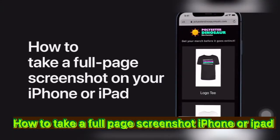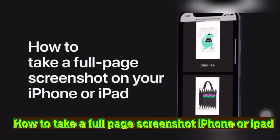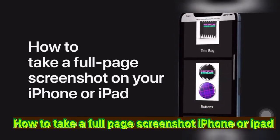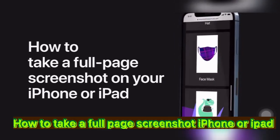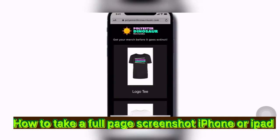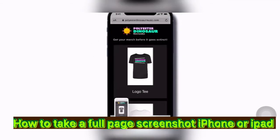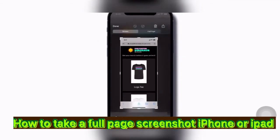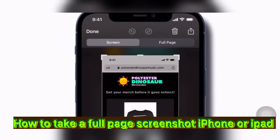Here's how to take a full-page screenshot of a webpage on your iPhone or iPad. In Safari, take a screenshot, then tap the thumbnail, and tap Full Page to view and edit it.